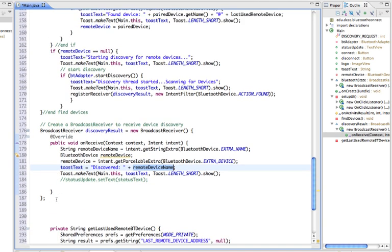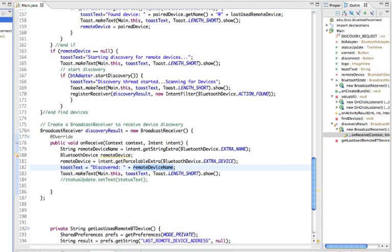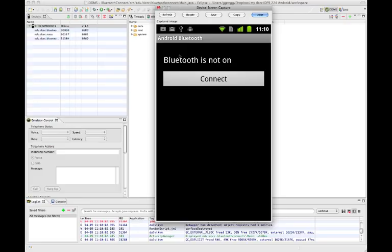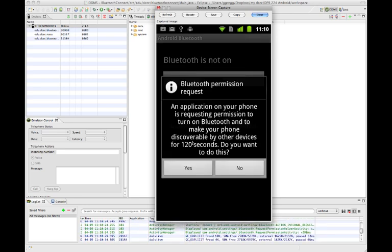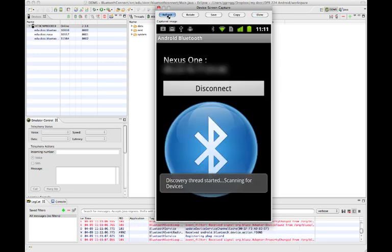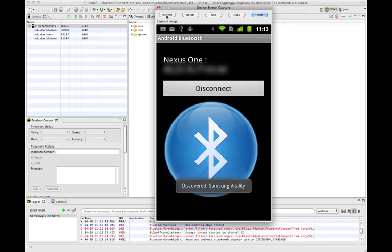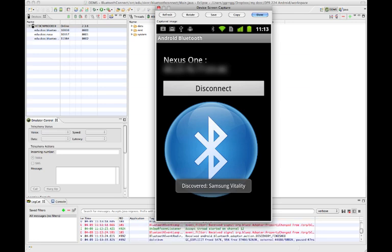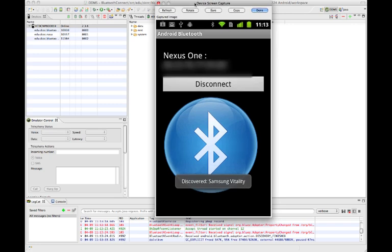Everything looks good, so I'll save this and go into DDMS to go through the whole cycle of what's happening. This time we should see a message if it finds any discoverable devices. I tap the connect button asking it to be discoverable, and I have a second device I'm going to turn on to see if it will be found. I say yes — Bluetooth turns on, discovery is in progress, scanning for devices — and then 'Discovered.' It also found the other device I just turned on. So that's the basics of turning Bluetooth off and on and setting up your devices to be discoverable.